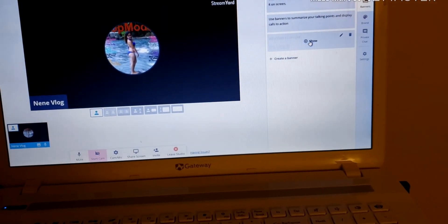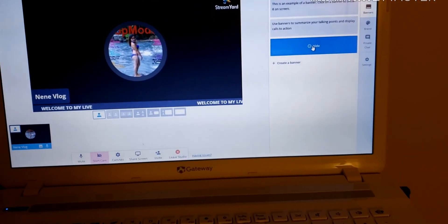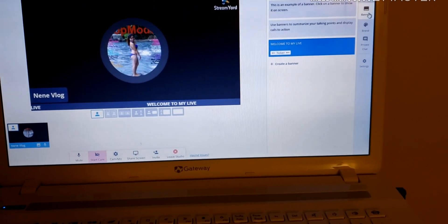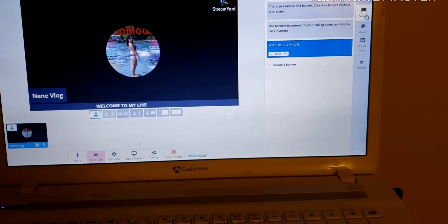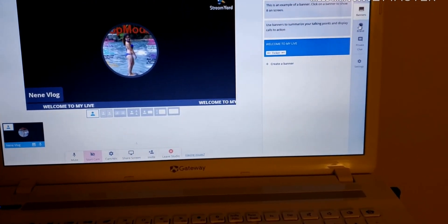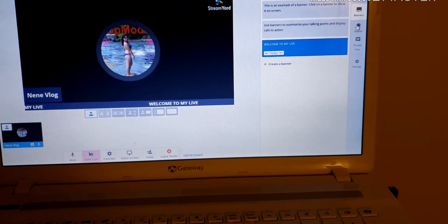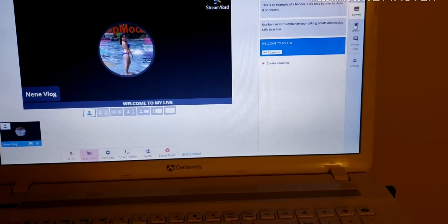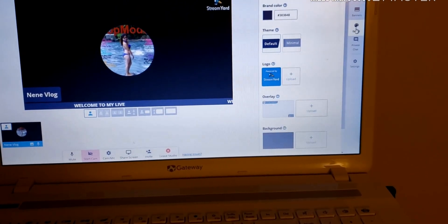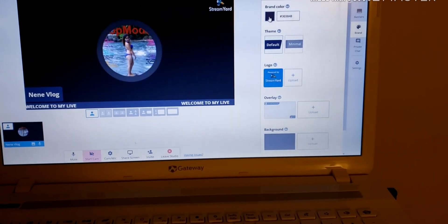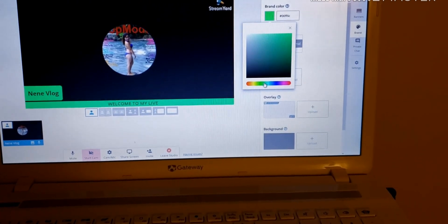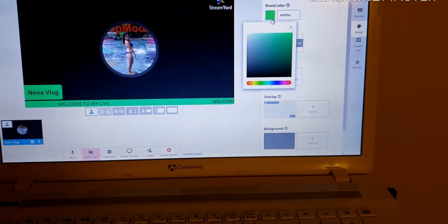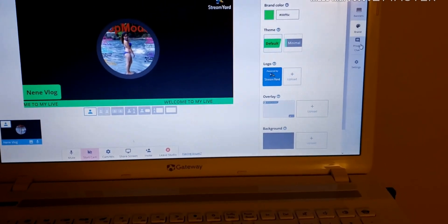So you have to click show. So welcome to my live, there you go. And then you can hide if you want. And then you're going to put it back, and then click the banner again. We can change the color also. Here you go, so the color if you want, like that, yeah you can.